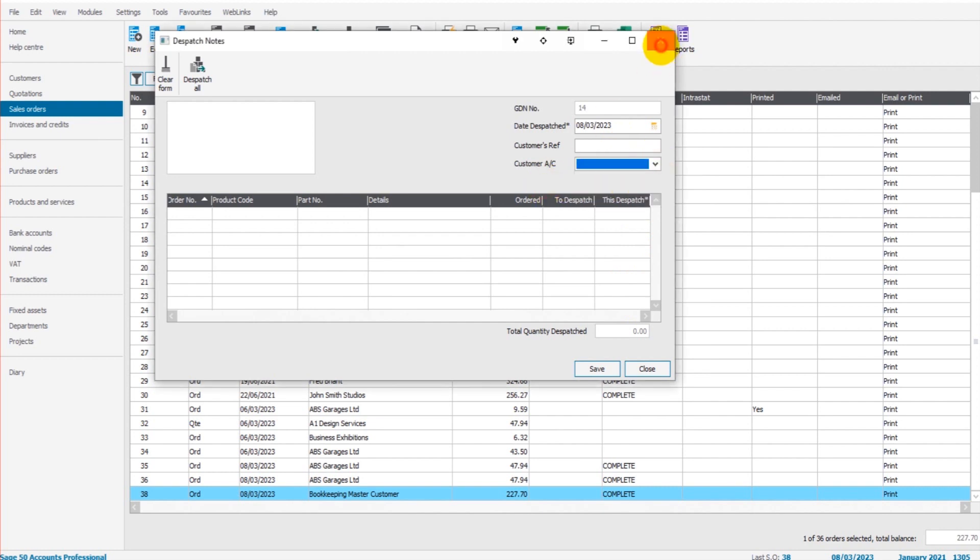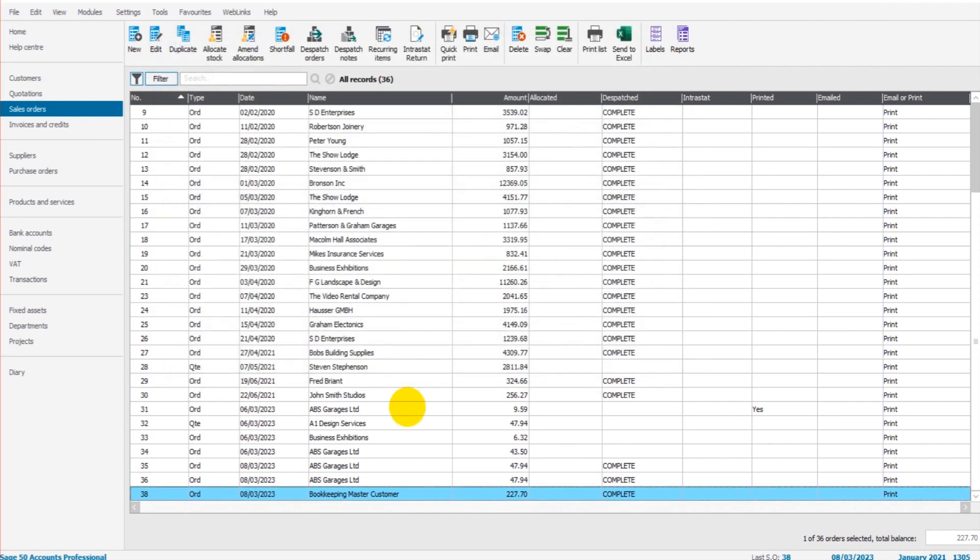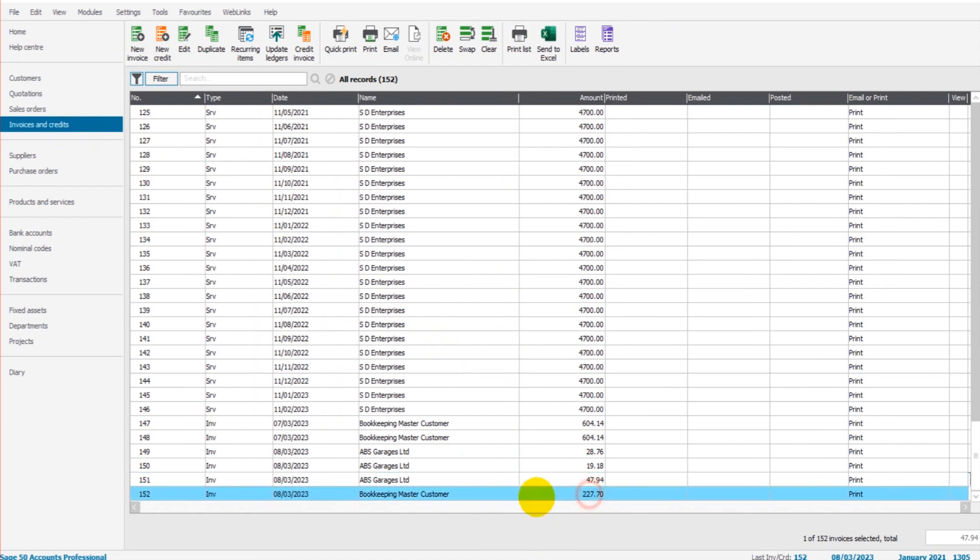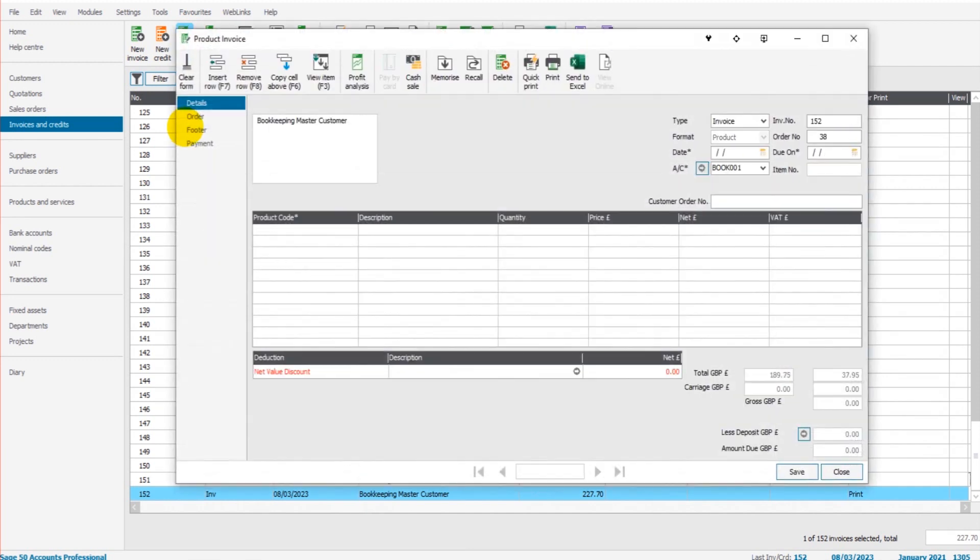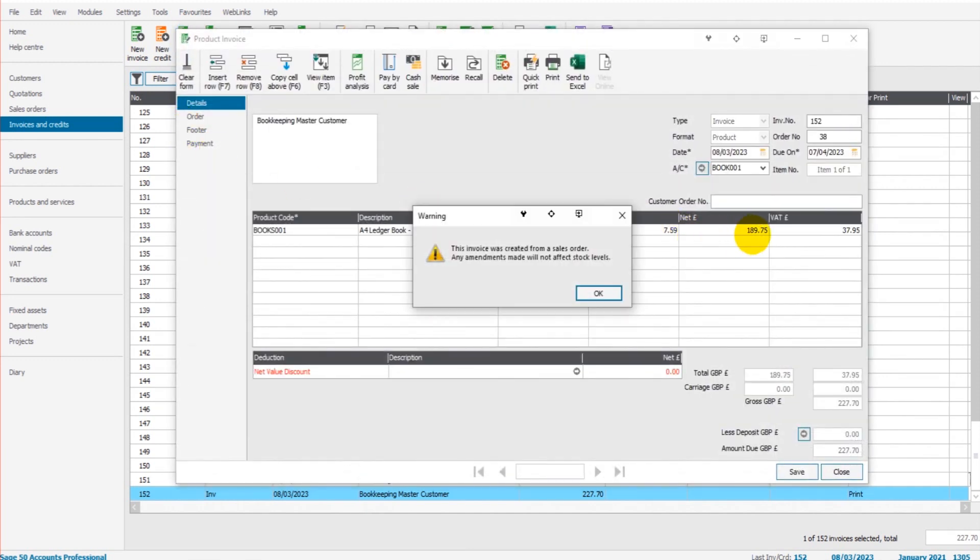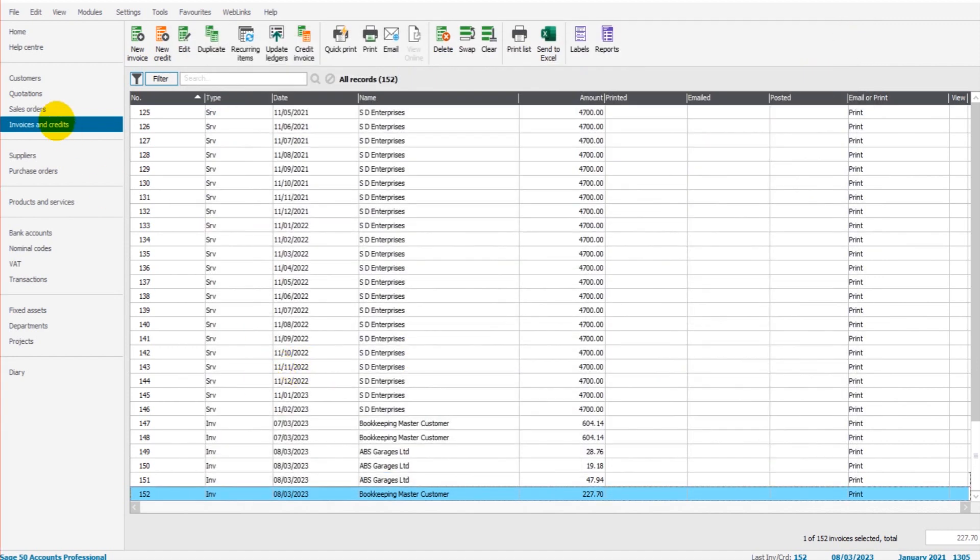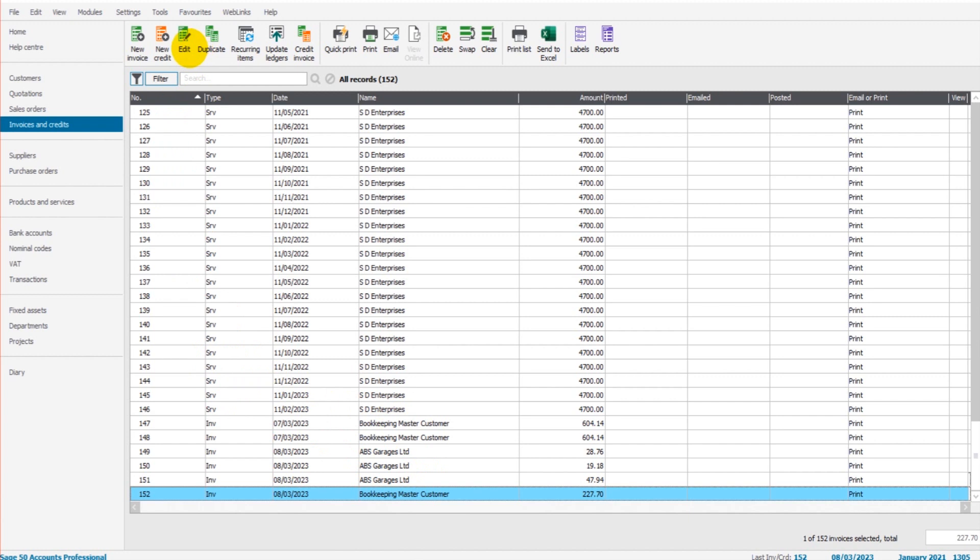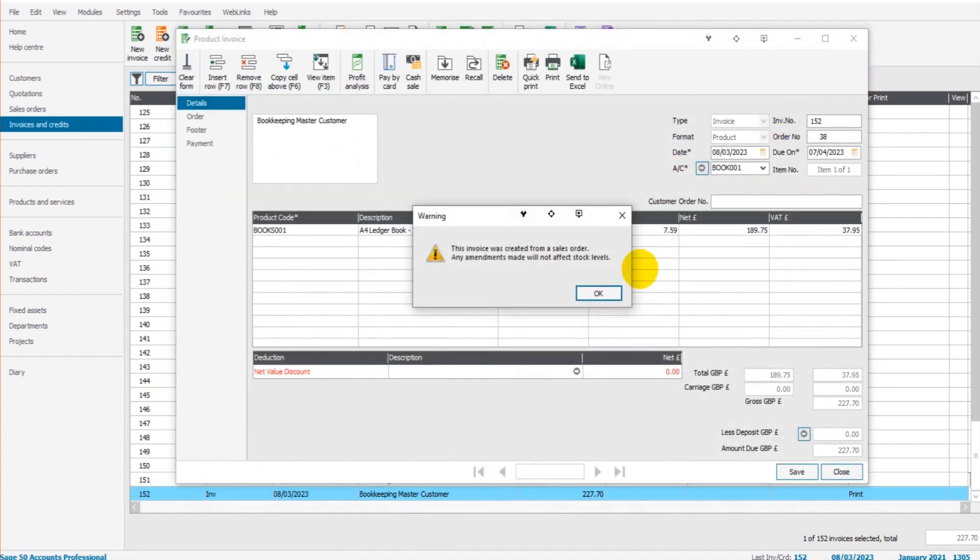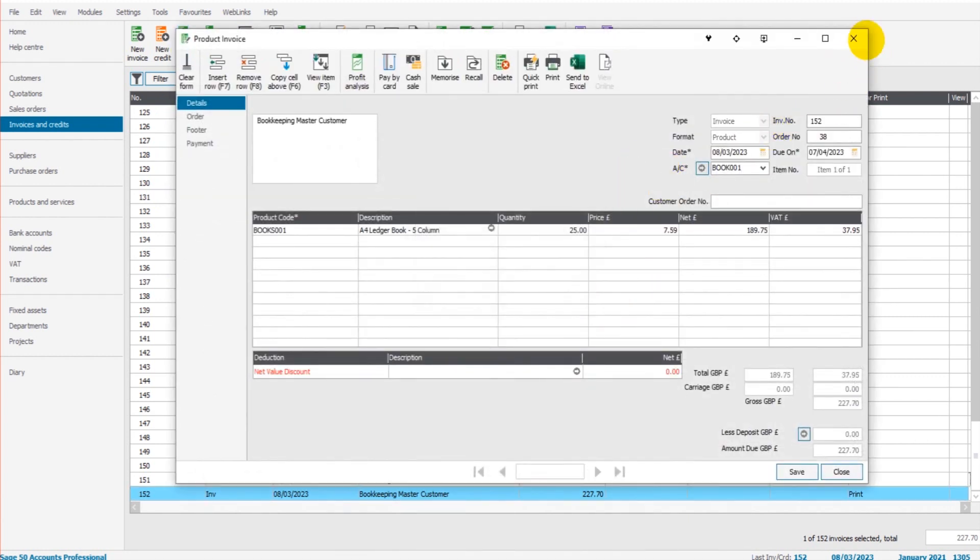That's now been dispatched. We can see it shows us Complete now. The invoice will be created automatically. Here we go, here's the invoice. If we have a look at this invoice we have £189.75, 25 of Books 001. So marking the goods as dispatched and creating that dispatch note automatically then creates the invoice which we can also perhaps put with the goods or email over to the client or perhaps just send over a later date by editing the date and then sending that over.